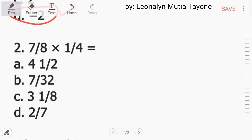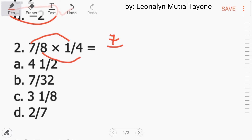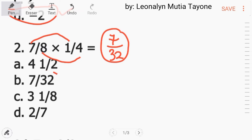Number 2: 7 over 8 times 1 fourth. Kapag multiplication of a fraction, numerator to numerator, denominator to denominator. 7 times 1 equals 7. 8 times 4 equals 32. So the answer is 7 over 32, letter B.